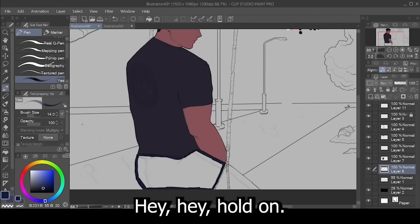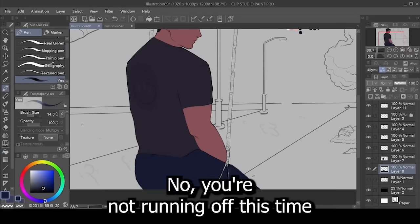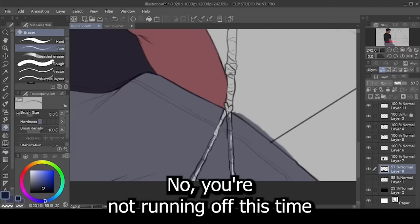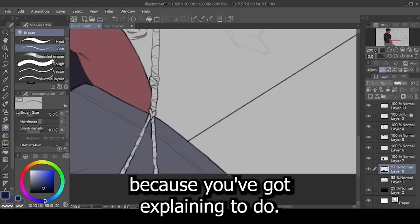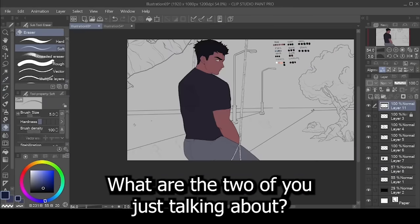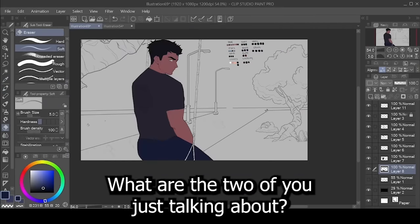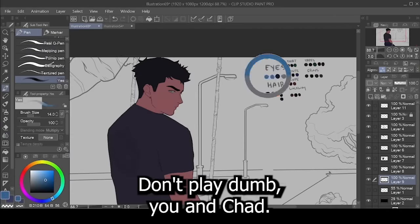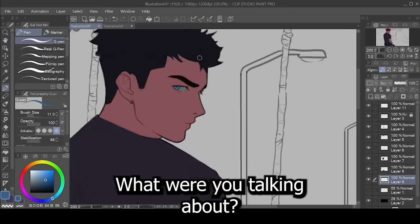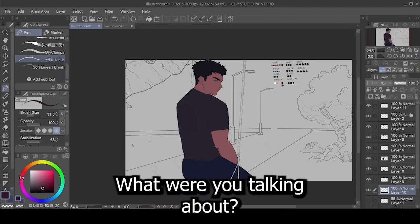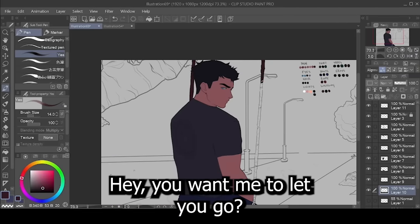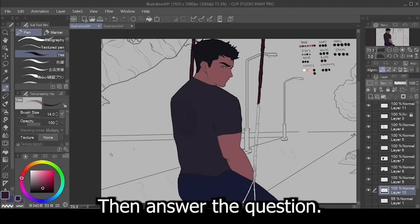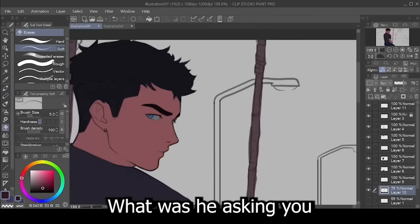Hey! Hey, hold on! Oh, no. You're not running off this time. Because you've got explaining to do. What were the two of you just talking about? Don't play dumb. You and Chad. What were you talking about? Hey, you want me to let you go? Then answer the question. What was he asking you?